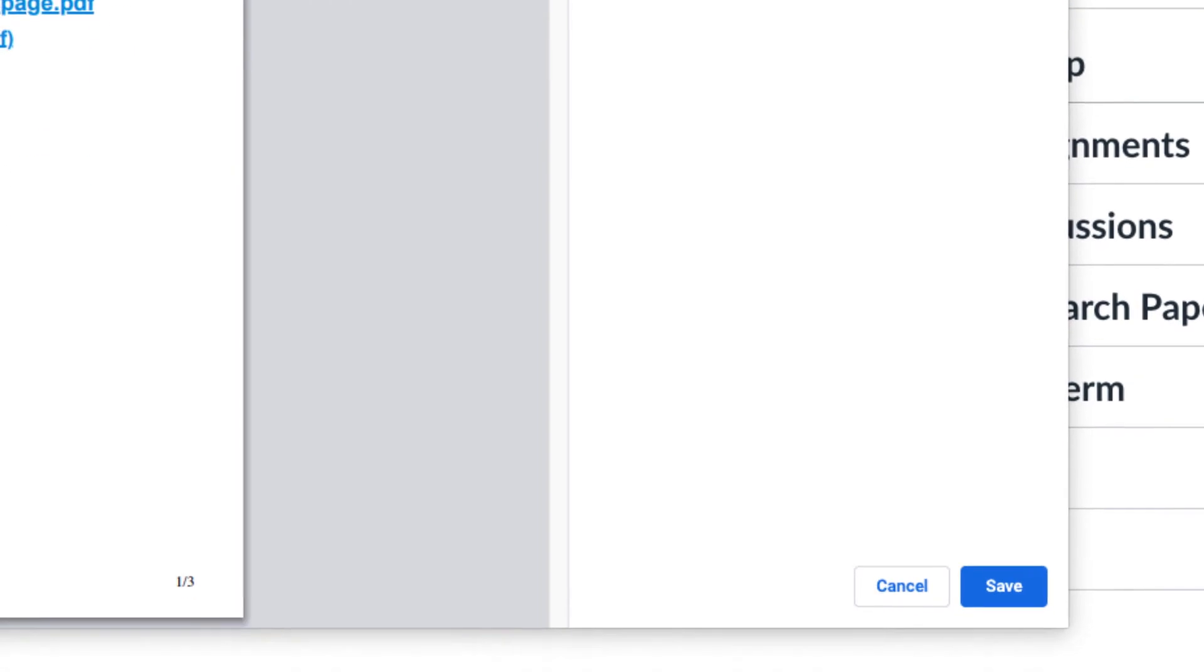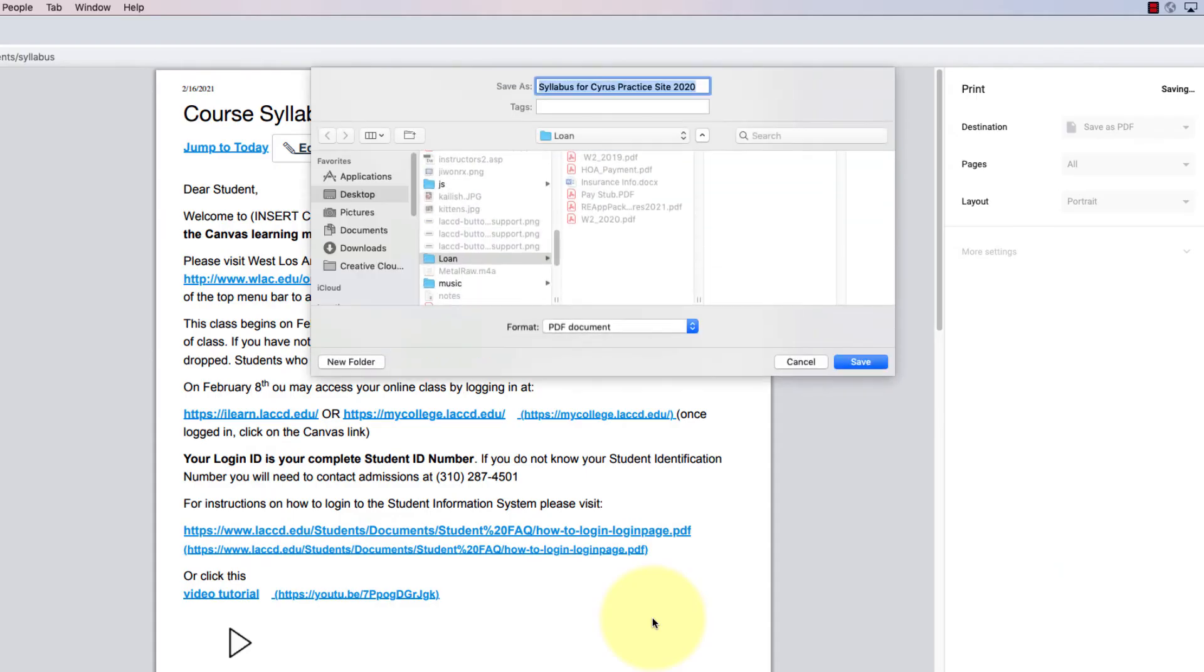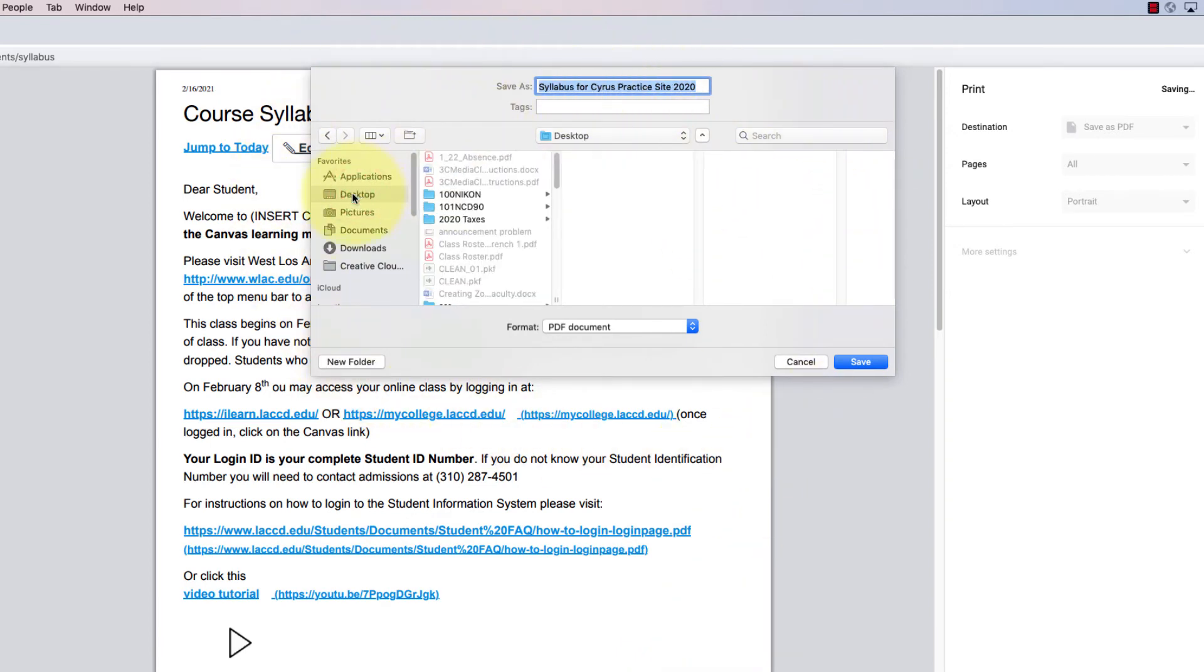Now that that's selected, I can click on save at the bottom, and that's going to ask me where I want to save it. I'm going to choose my desktop and click on save. You can even change the title if you want.